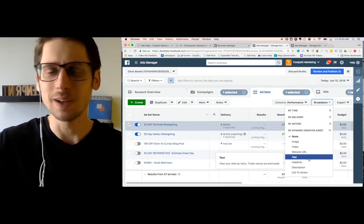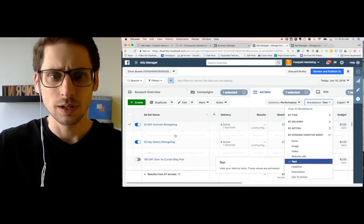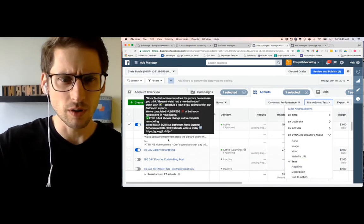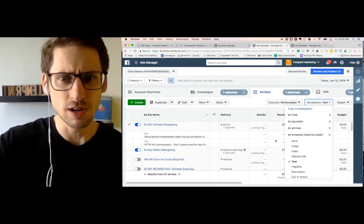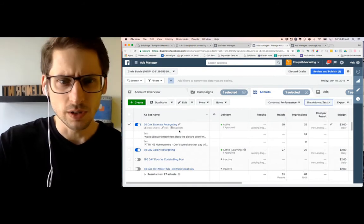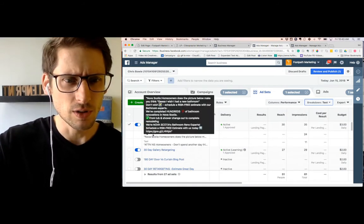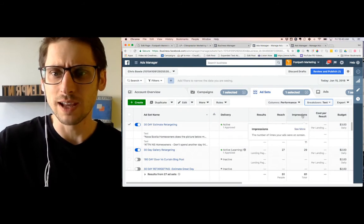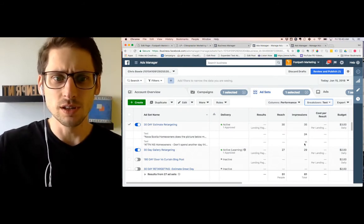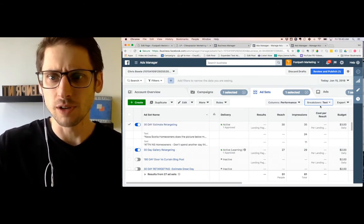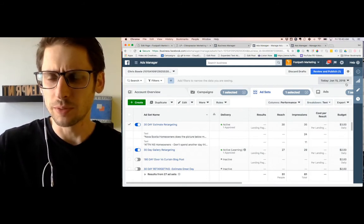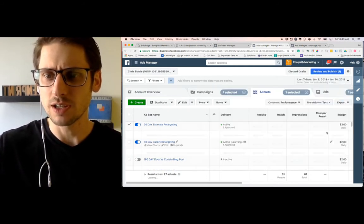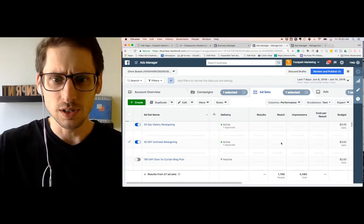When you click that, it's going to say, what do you want to look at it by? So let's say we want to look at it by text. Now, I didn't do two different versions of text for that one, so it's not going to give me... Oh, I did actually. I did two versions. So you can see right here, this one here has a split and it's showing you how they're performing. So the only thing we can really look at on this right now today, it's running for a day. The bottom one has more impressions.